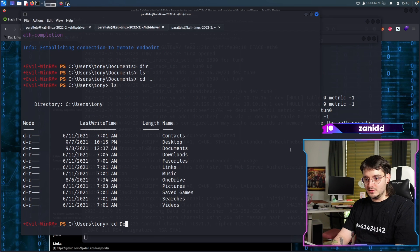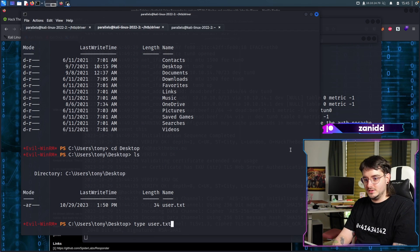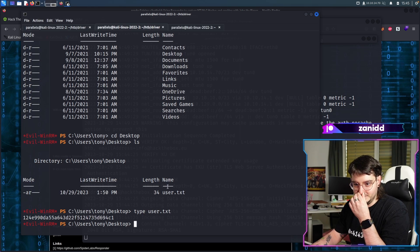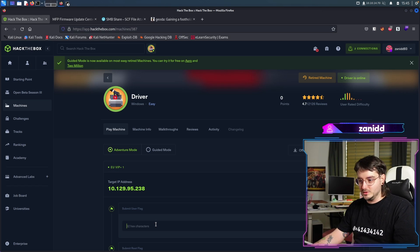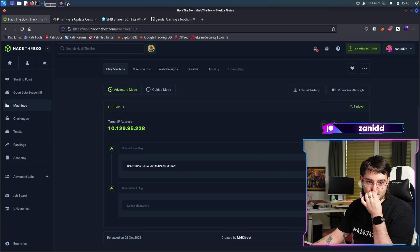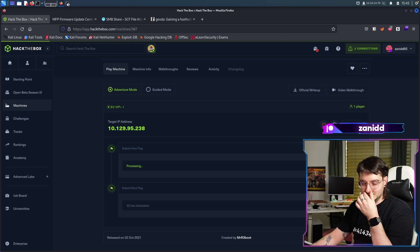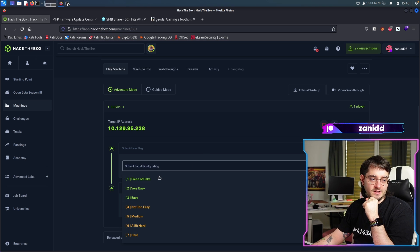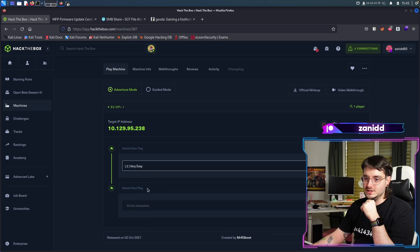Let's go to the desktop, type user.txt and we got the user flag. Perfect. This one was pretty easy. Submit. User flag owned, submit flag difficulty rating. That was very easy.